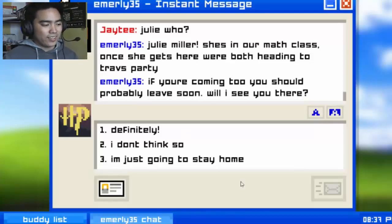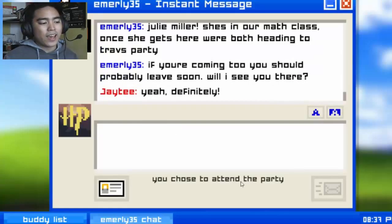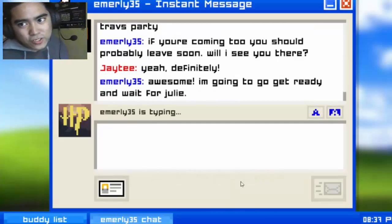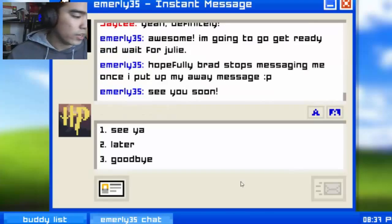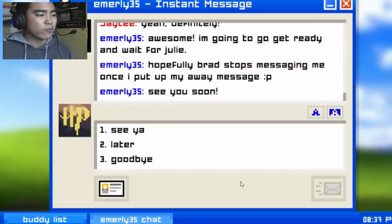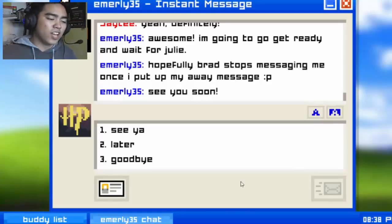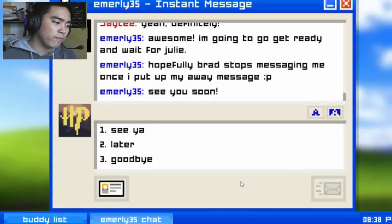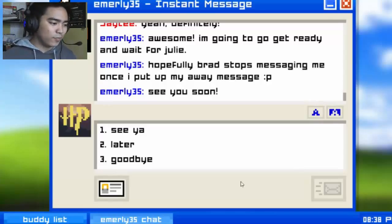Yeah, definitely — because I already said it depends on whether she's going, and I'm not going back on that. 'Awesome! I'm going to get ready and wait for Julie — hopefully Brad stops messaging me. Once I put up my away message, see you soon!' Yeah, see ya.